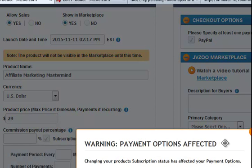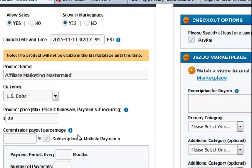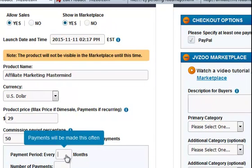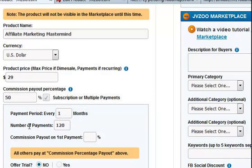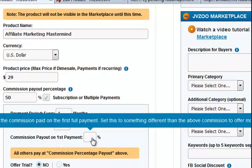Now that gives a warning — payment options affected. Yeah, PayPal was ticked before, it's still ticked. Commission payout percentage — I'm going to do 50%. Payment period is every month. The number of payments — maximum time span is 10 years, so that's 120, if my maths is right.